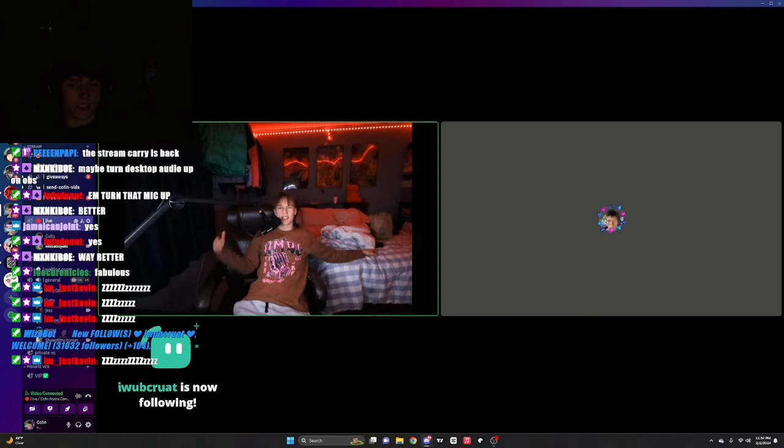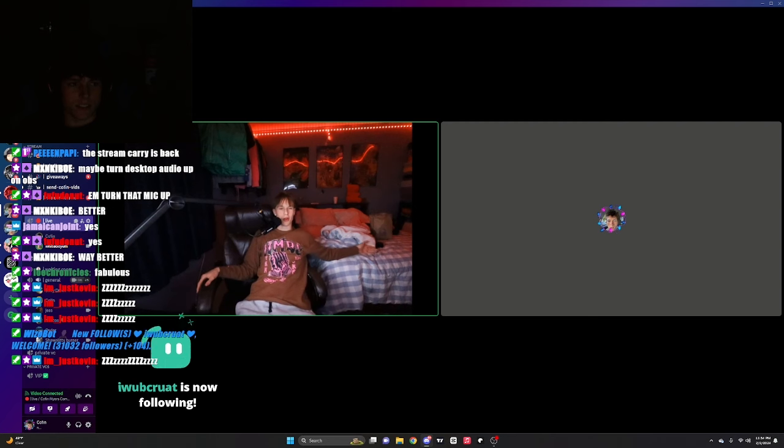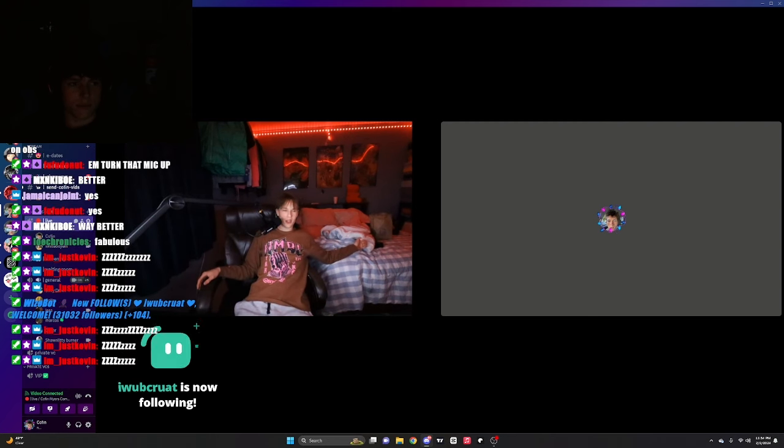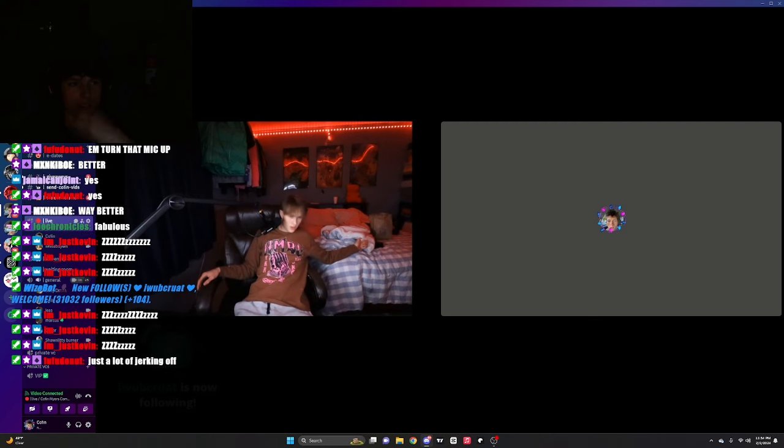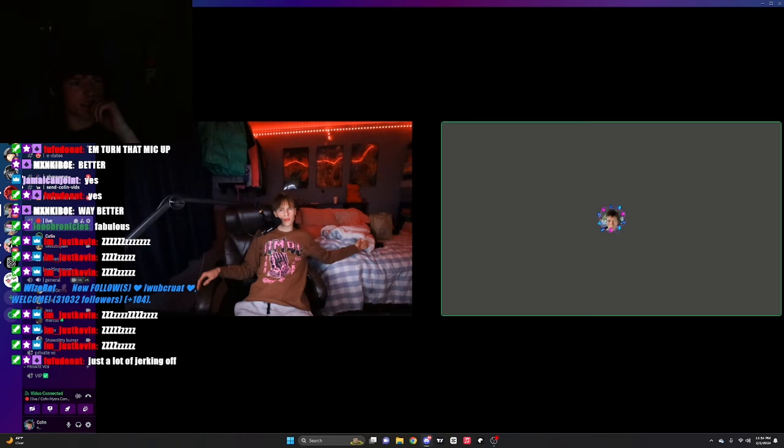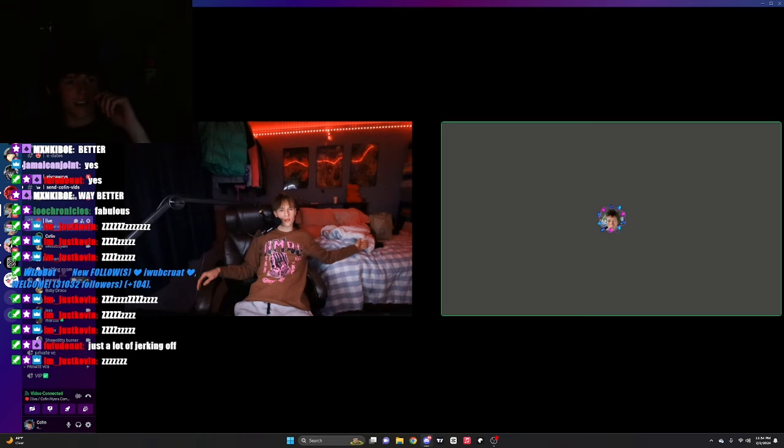Wait, why is your chat saying this is boring, bro? Can we not have a conversation? It's just one kid.